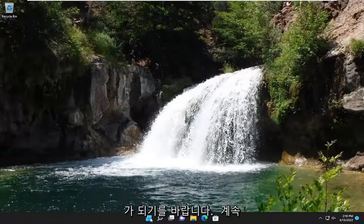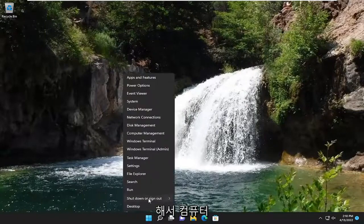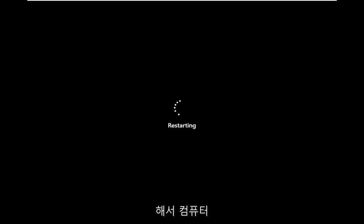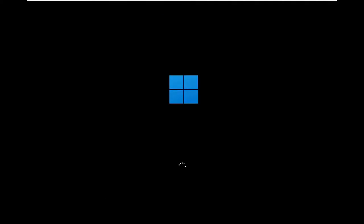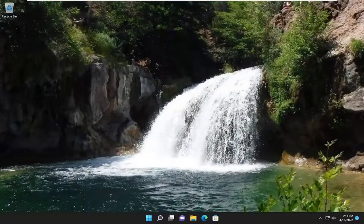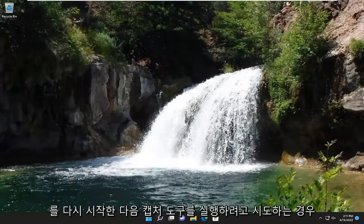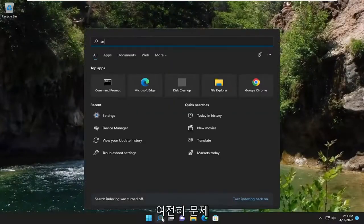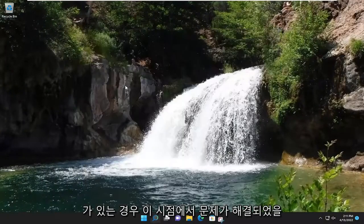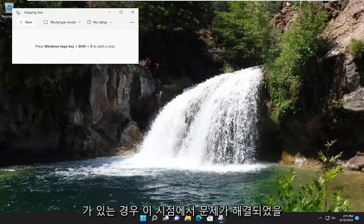First thing I recommend doing would be just to go ahead and restart your computer, and then if you attempt to launch the snipping tool, hopefully your issue should have been resolved at this point.